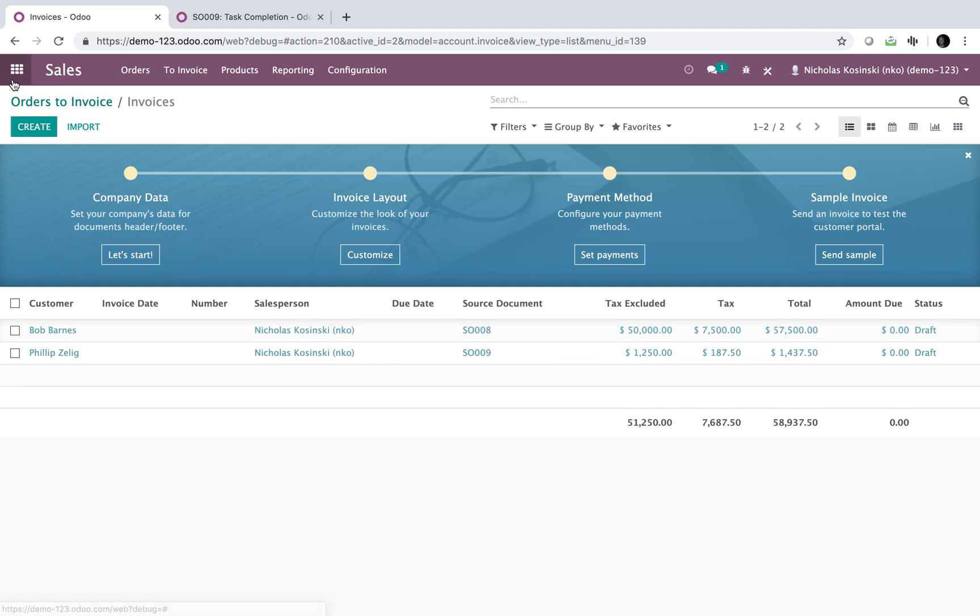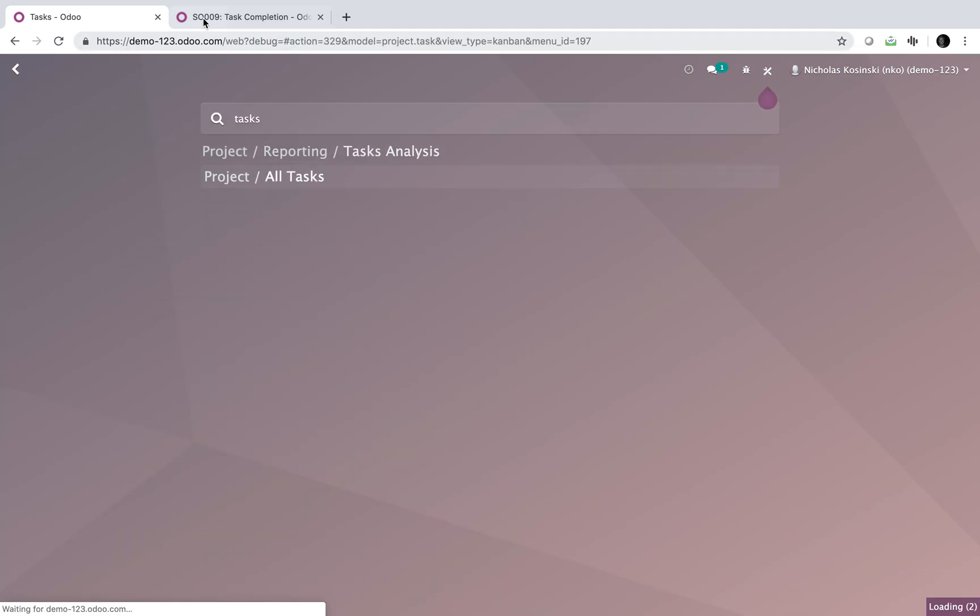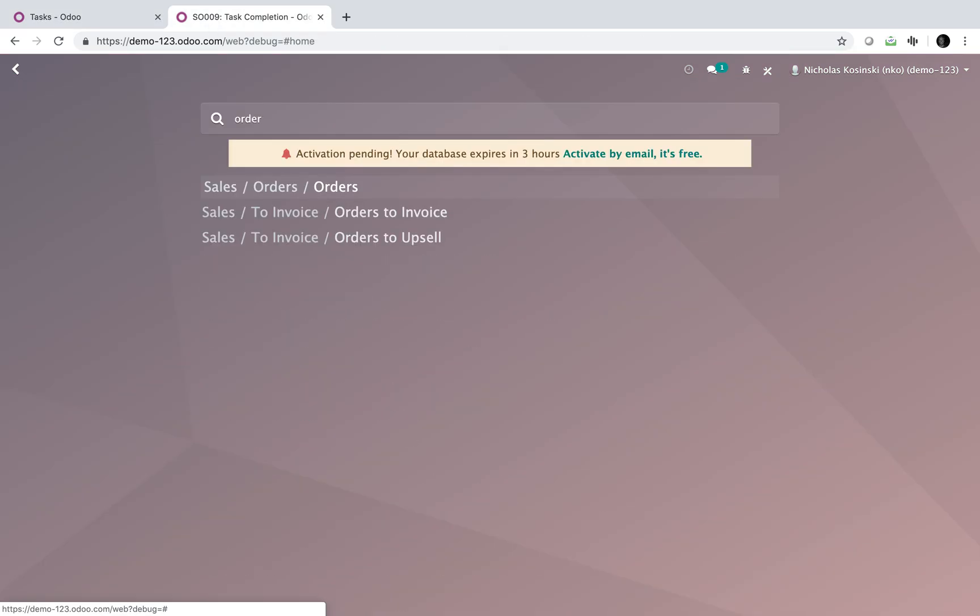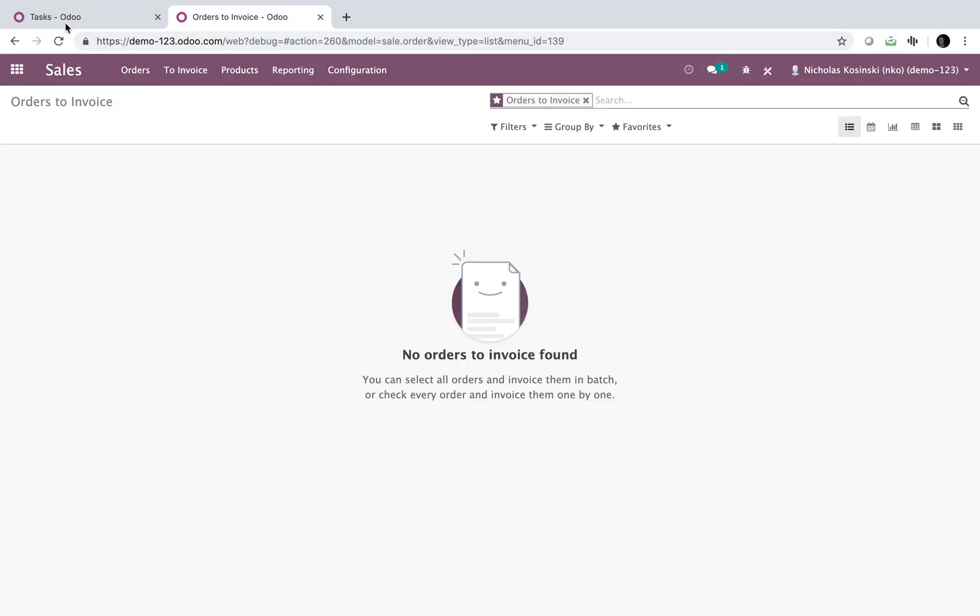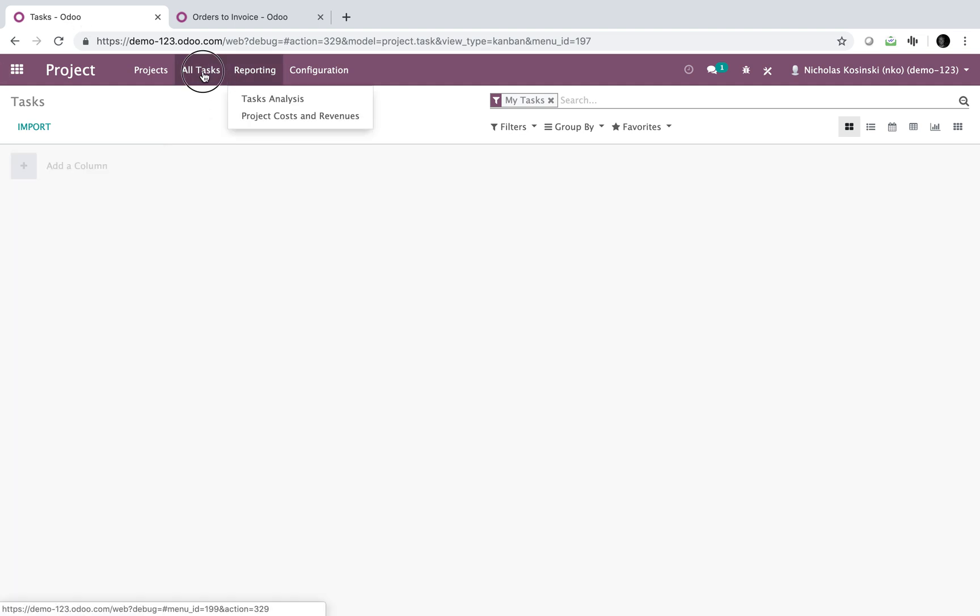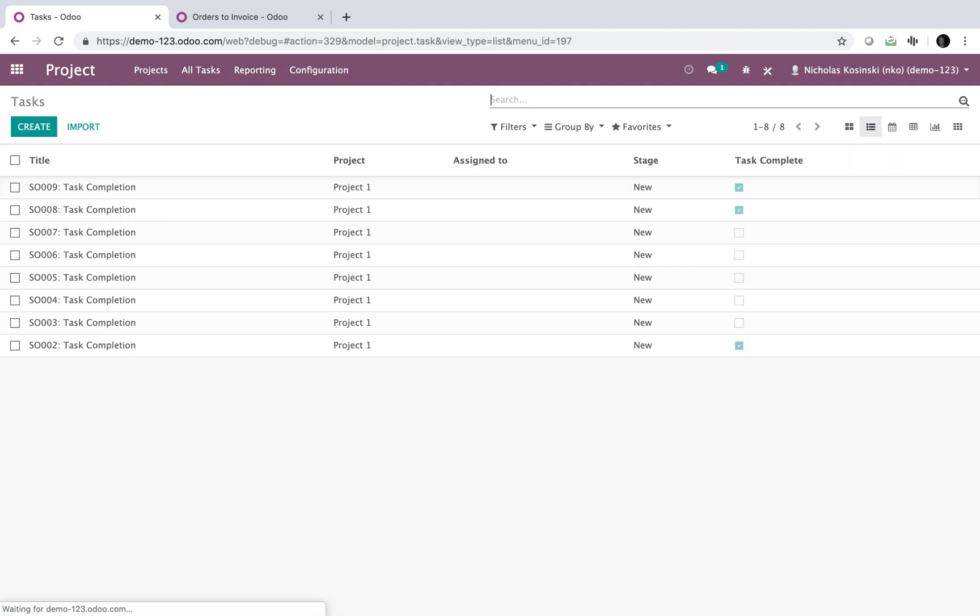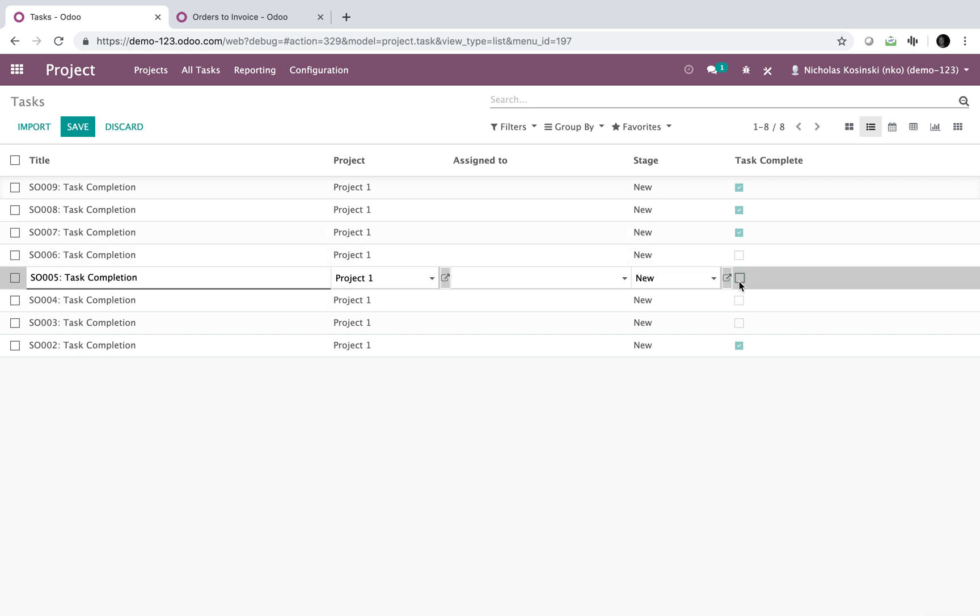And it would also work if I go to my tasks. If I see orders to invoice here, you'll see the list is empty. What I can do is I can actually go to all tasks, see everything, and I can go through and click.